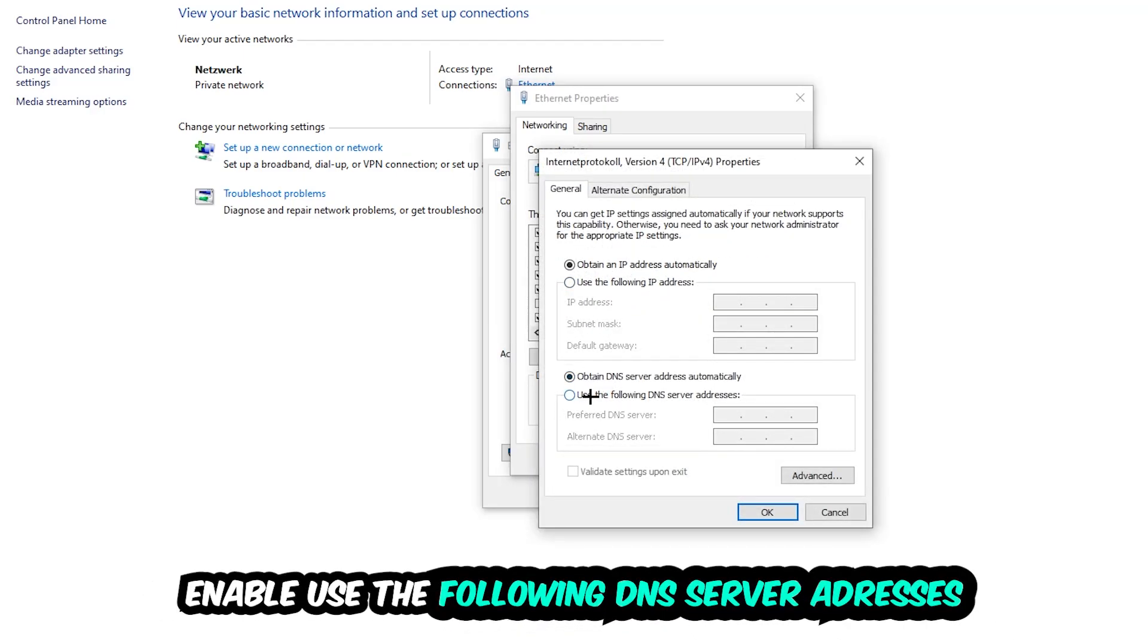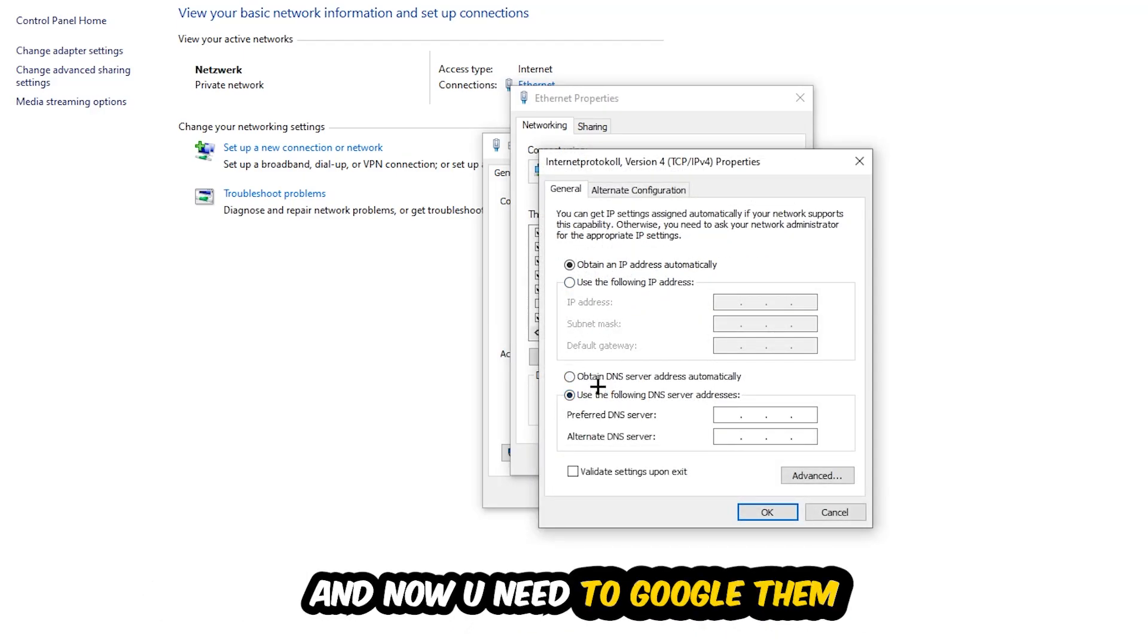Enable use the following DNS server addresses and now you need to Google them. So first of all just go to Google and Google your DNS server address for Google. You prefer to an alternate DNS address and just type it in, or four times 8 at the top.